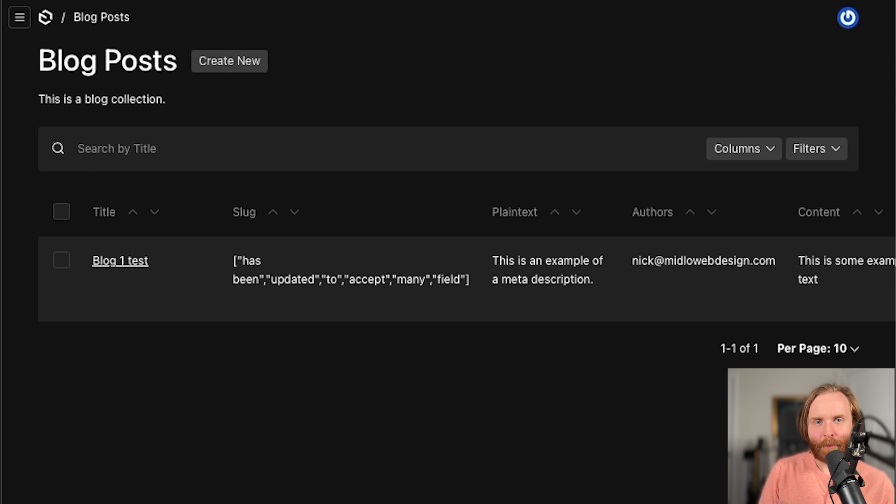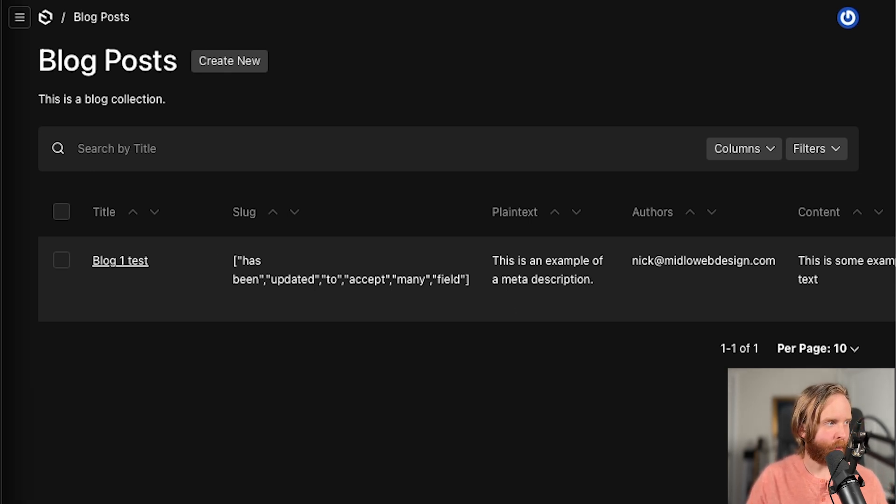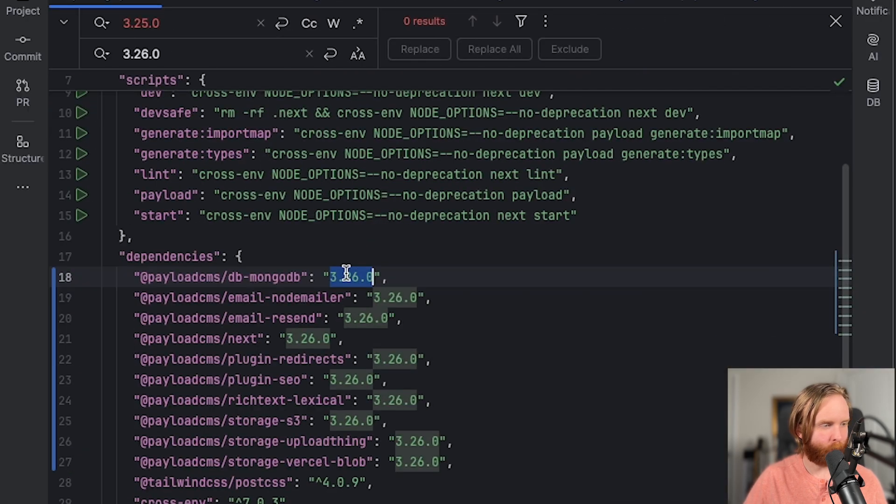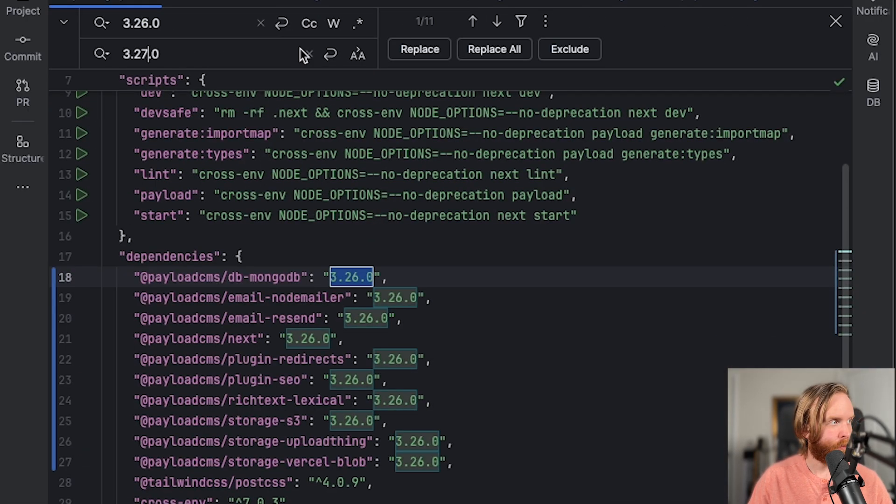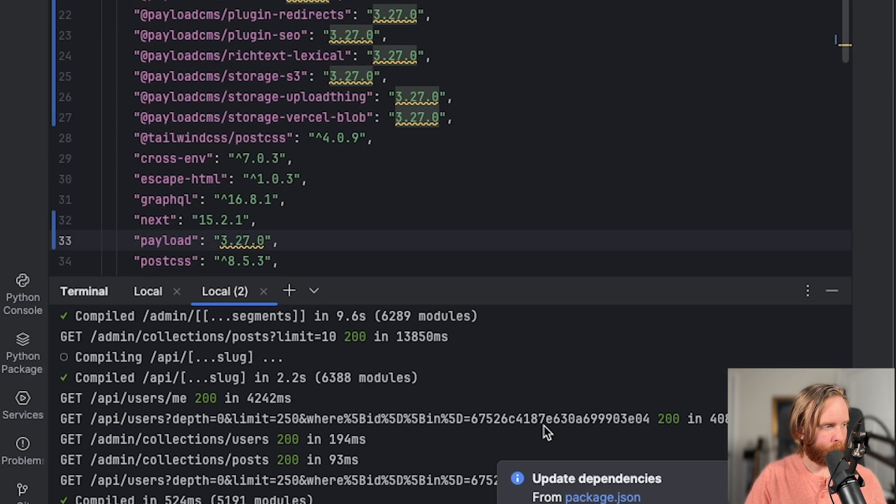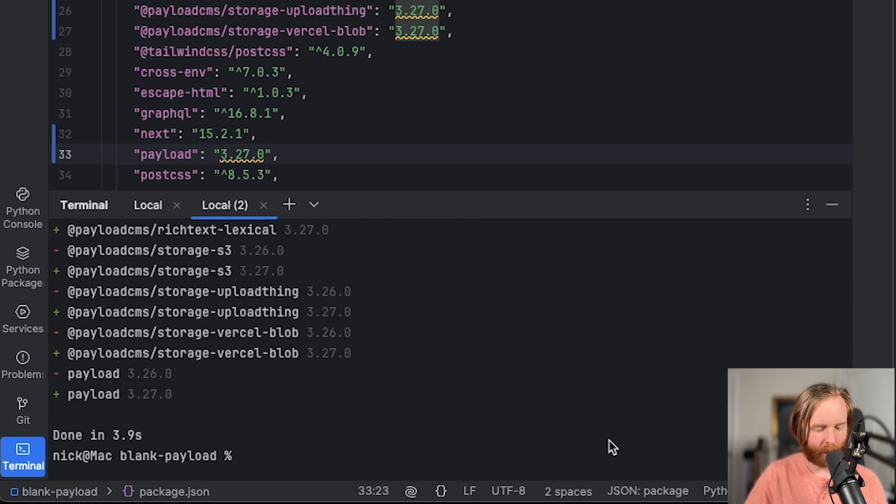And that brings us up to version 3.27, the latest version at the time of this recording. So I'm going to take all of our 3.26 and upgrade this to 3.27, run pnpm i, and lastly pnpm dev.